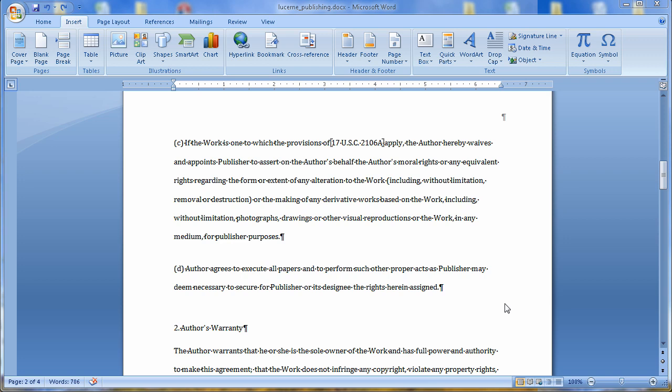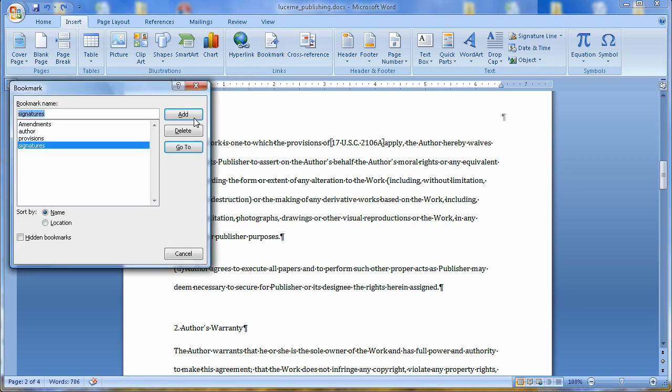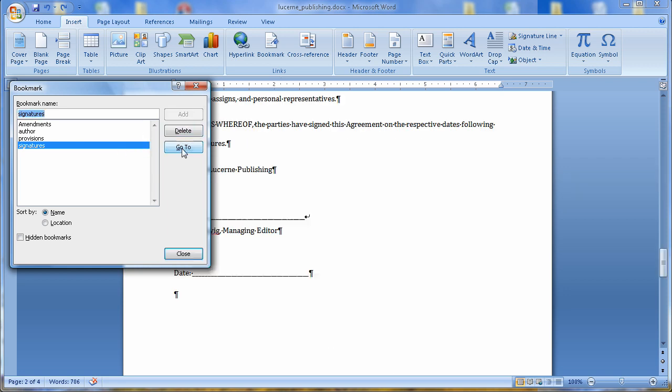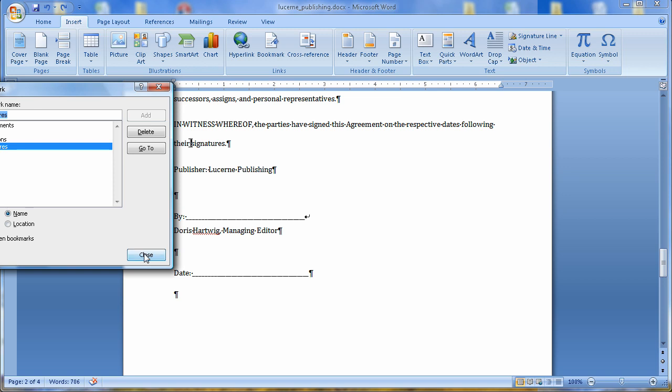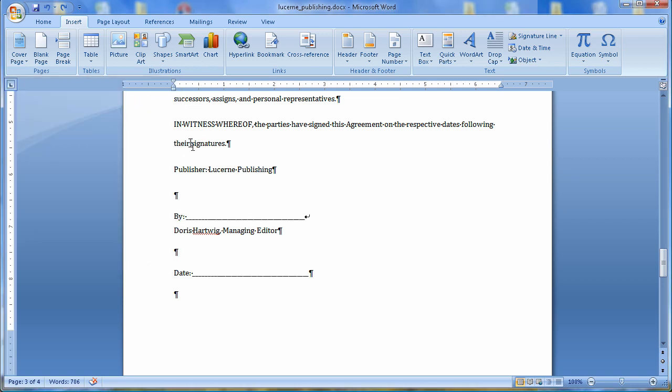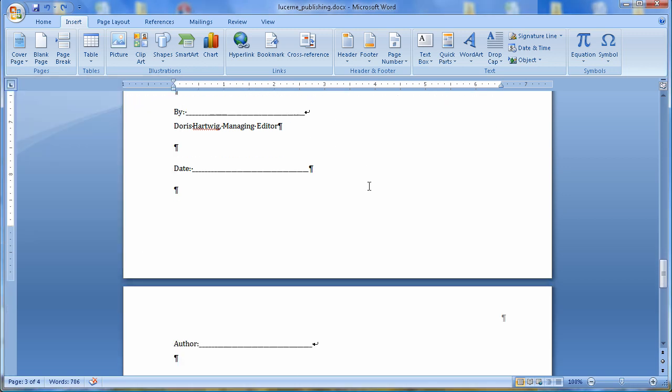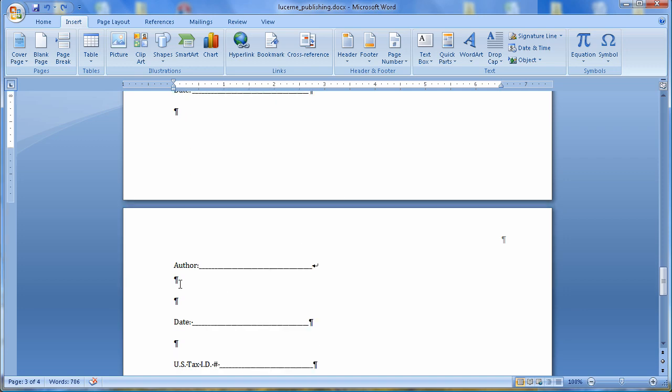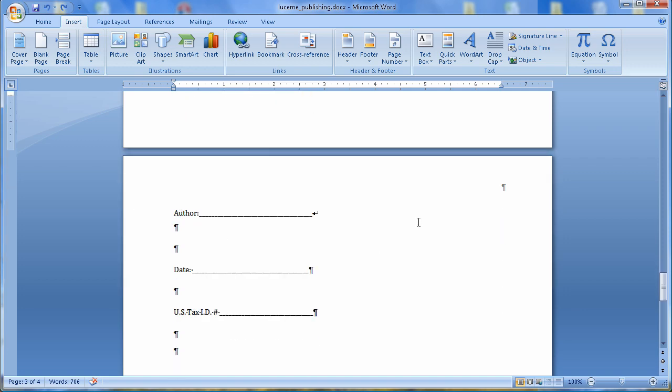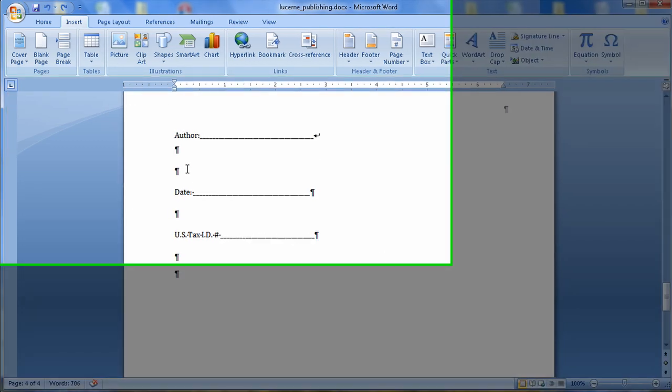You might be asking what makes bookmarks useful. And one of the biggest uses in bookmarks is the ability to cross-reference a bookmark. So let's go look at it. I'm going to go down and select another bookmark. I'm going to select Signatures and Go To. So Signatures, Go To. There's my bookmark right there. I'm going to close this real quick. And we can see that I'm in the Signatures. I'm going to come down here a little bit and click right below Author.